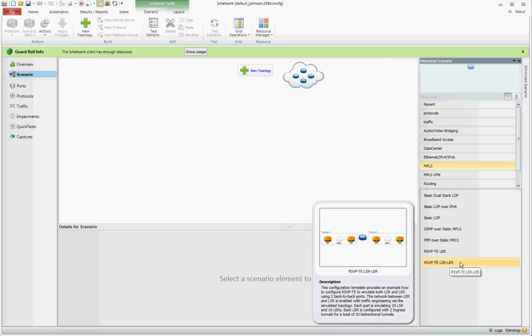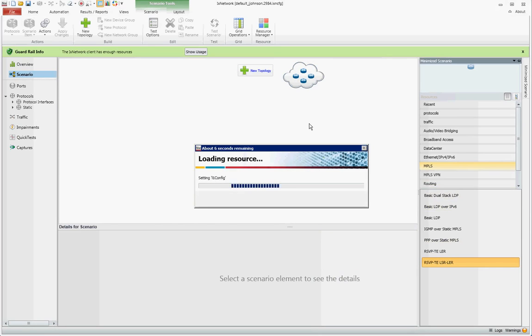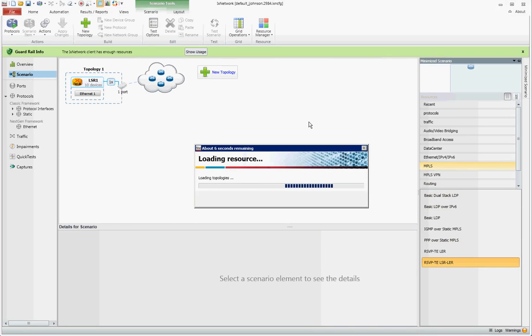In this particular case, we'll select the RSVPTE LSR LER configuration template. Left-click and hold and drag to the cloud topology and let go. And the configuration will be imported.